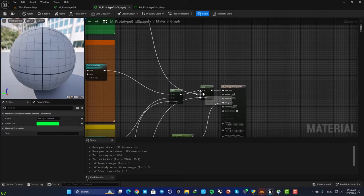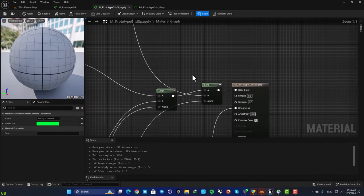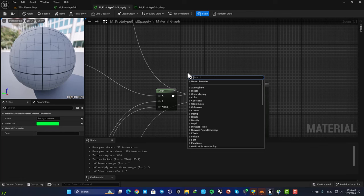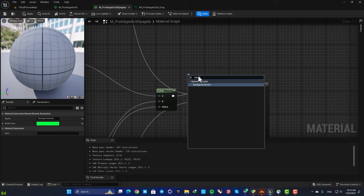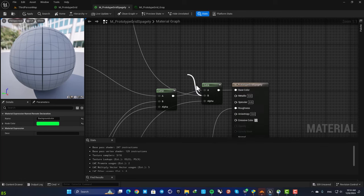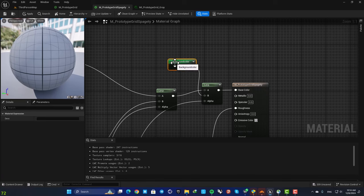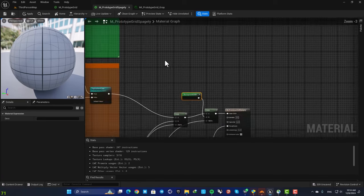You can also change the color as well, so let's set it green. And now here instead of connecting this wire, we can just drag off a wire, search for background color, and that's the node we made here.